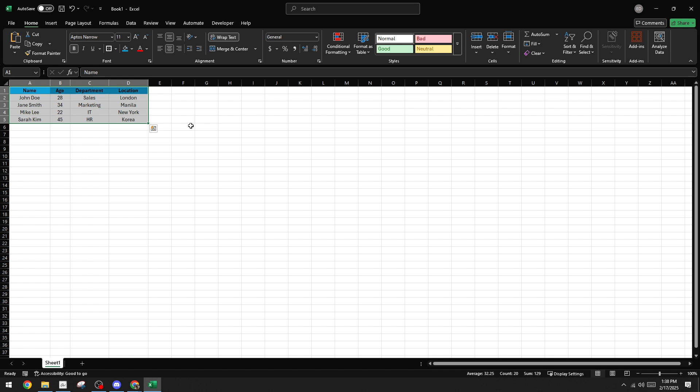Next you'll need to highlight the entire table. You can do this by simply clicking and dragging your cursor over the table data. Once it's all selected, copy the table using the keyboard shortcut Control+C, or if you're using a Mac, Cmd+C.